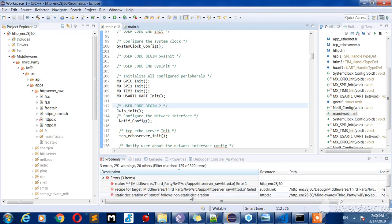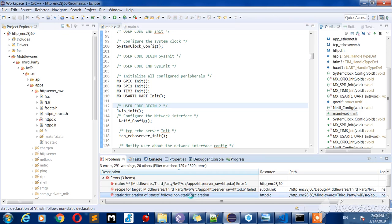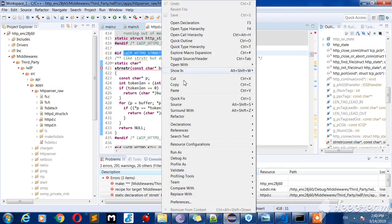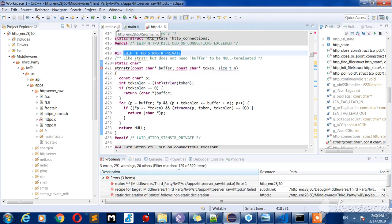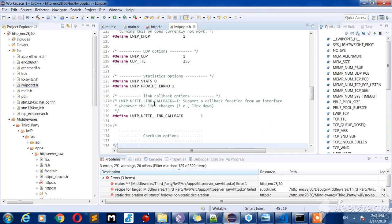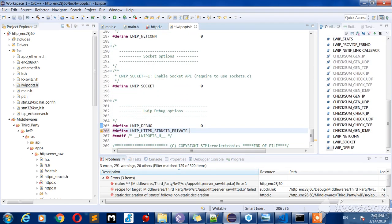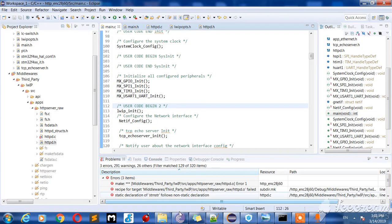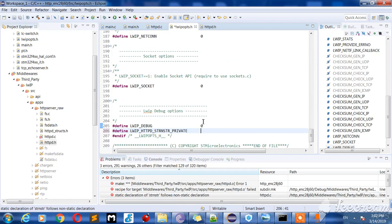Now I got this error: 'follow non-static declaration'. To get out from this error, copy lwip_http_strnstr_private and define it in the lwip_opts header file. Build it again. We have the same error — what is wrong? I defined it as one but it is zero. Now build it again.